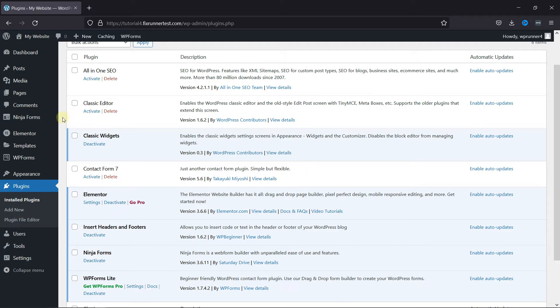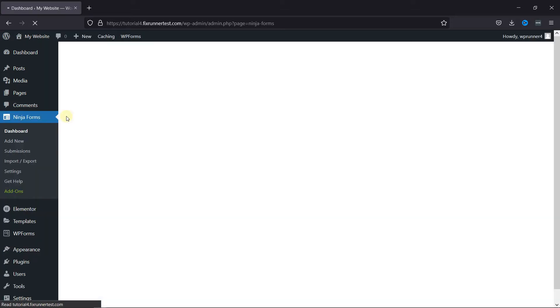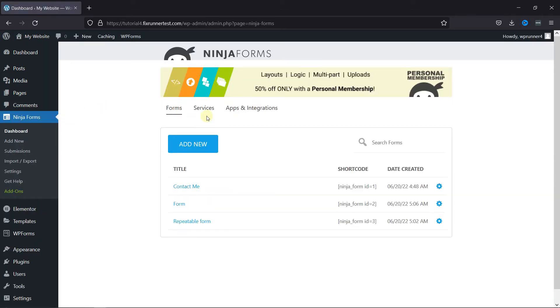Now, go to Ninja Forms and click on Dashboard. As you can see, I have some forms created here. I'll just open this one.